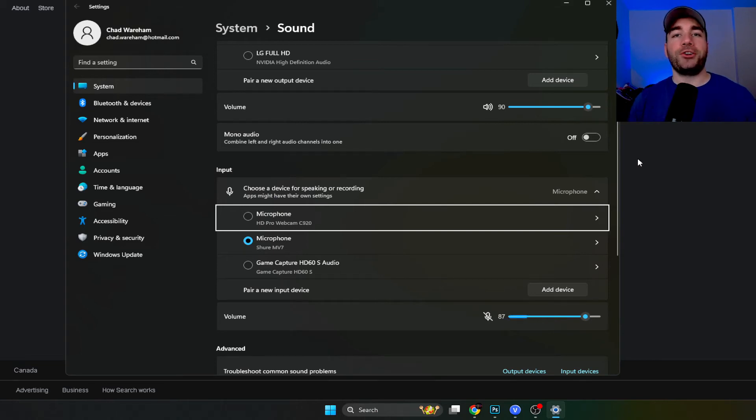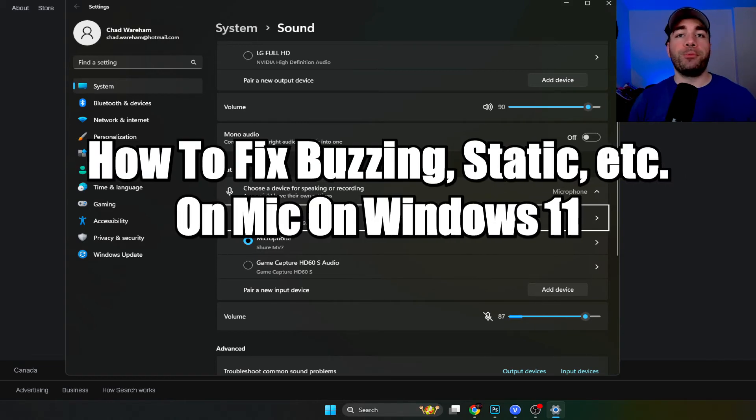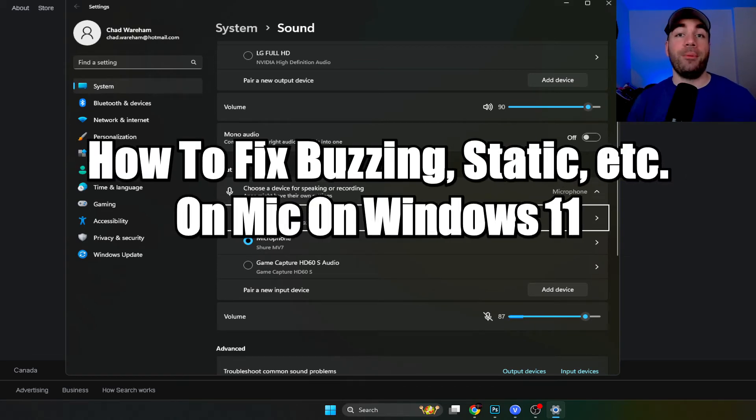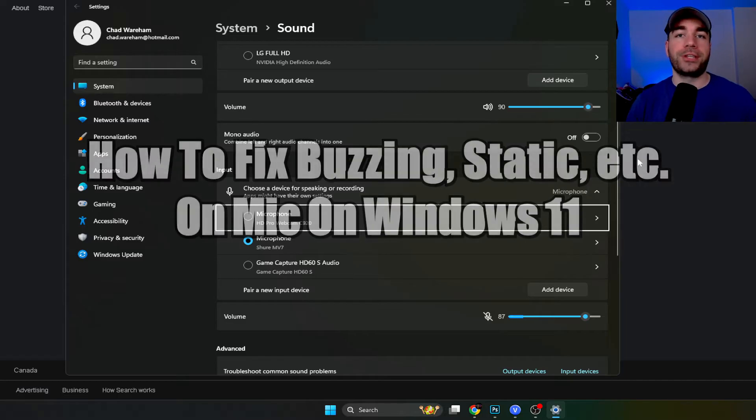In this video I'm going to show you how to remove buzzing and static noise coming from your microphone on Windows 11.